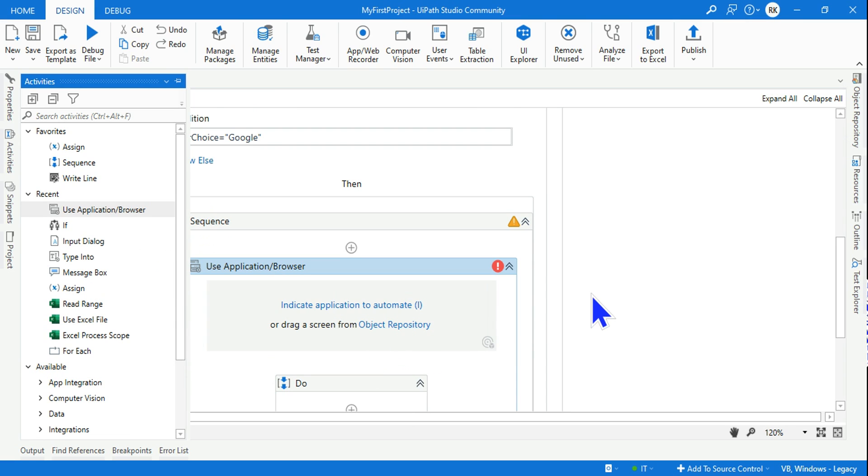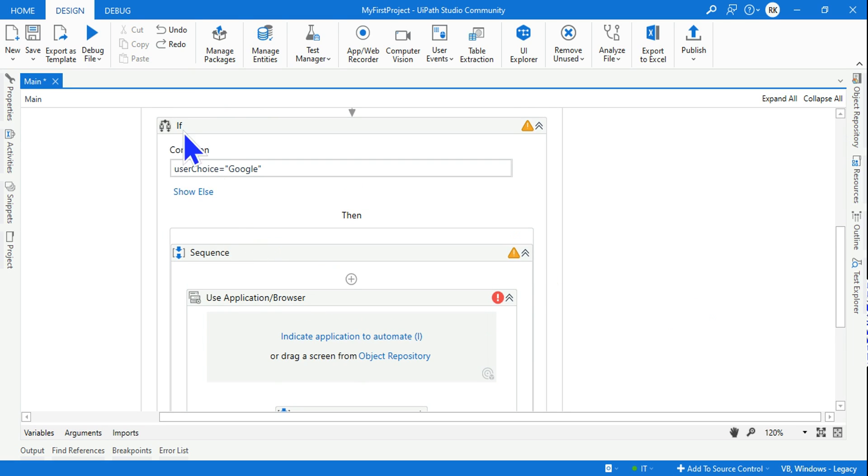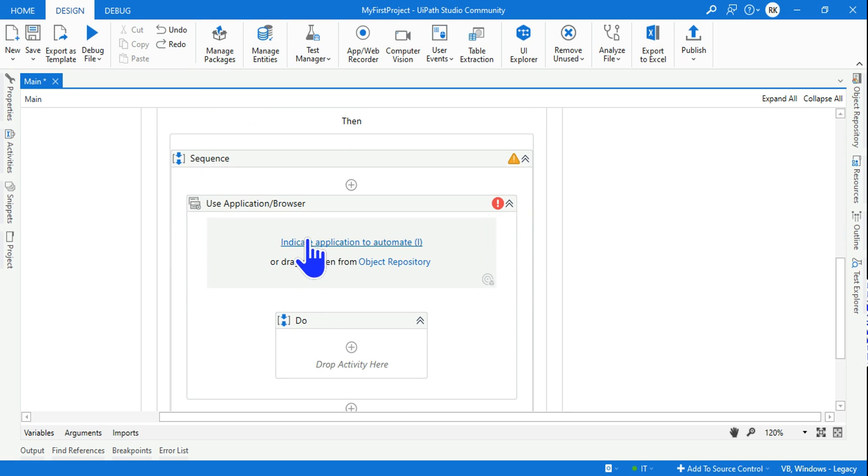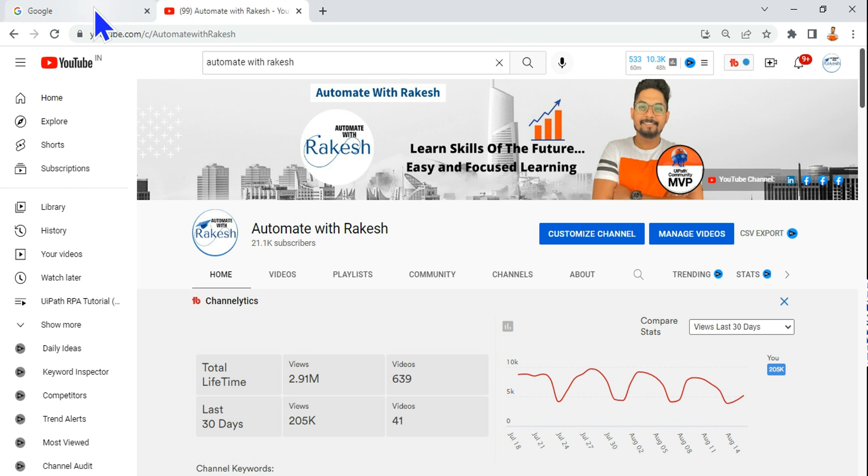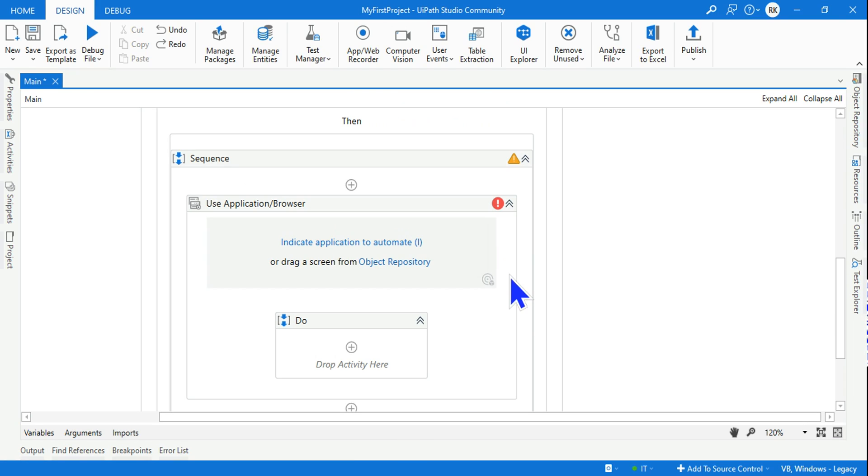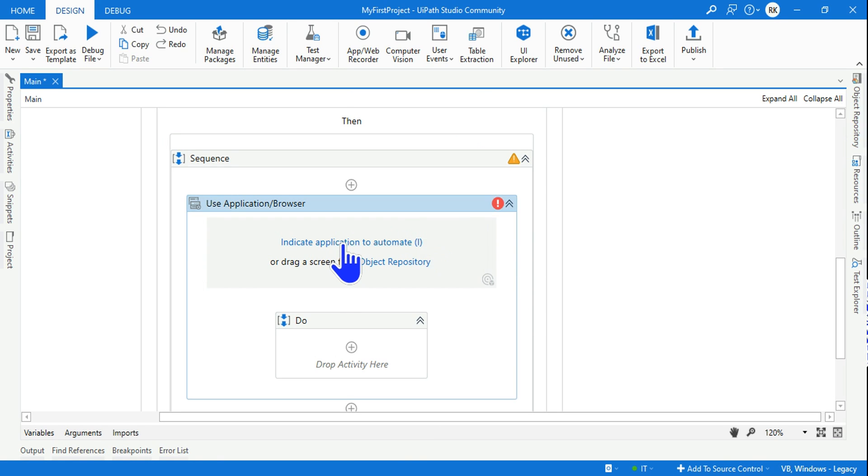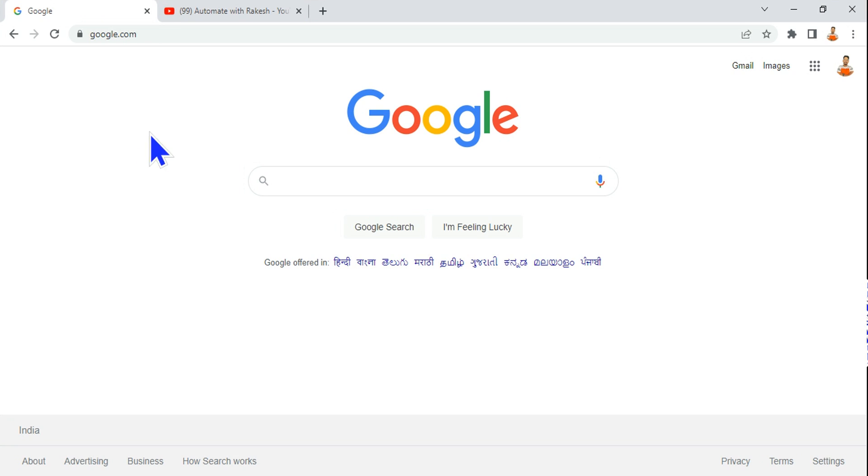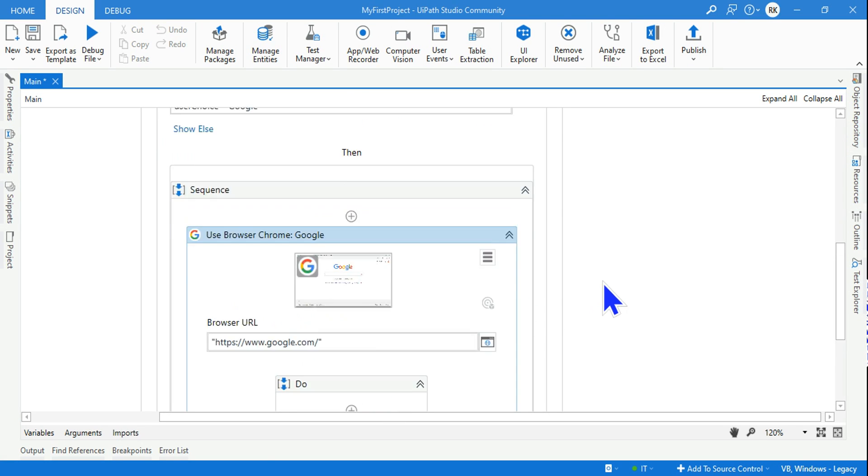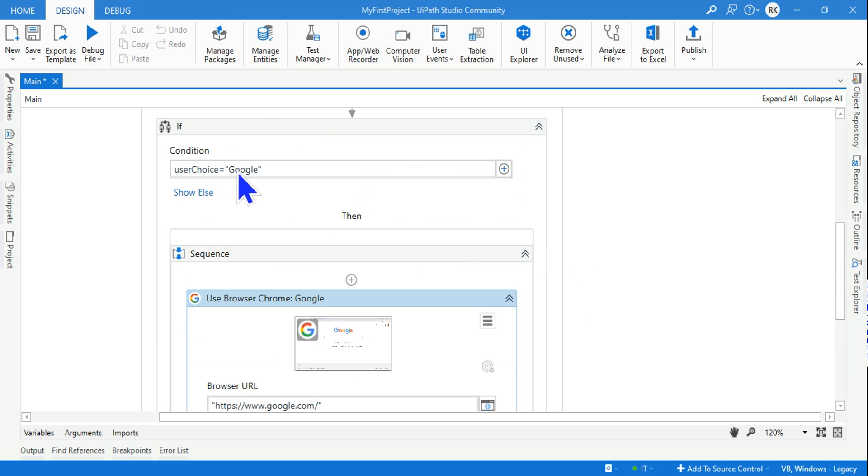If it is Google then what you do? It should open Google. For that, the activity you should use is 'Use Application Browser'. Drag and drop this activity within the if condition. Keep google.com open and youtube.com also open on your browser. Go back to UIPath Studio, click on 'Indicate Application to Automate', and I'm selecting google.com. Click anywhere and the moment you click it will automatically take the URL www.google.com.